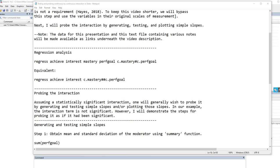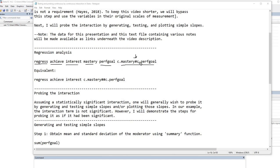To begin, there are a couple of ways in which we can run the regression analysis. We'll start off by using the Regress command, followed by the name of the dependent variable, which is Achieve. Following that, we enter in the names of the independent variables and any interaction terms. So we've added the covariate interest, mastery, performance goals. And then at the end of this line, you can see I have c.mastery#c.performance goals. The c. prefix for each of these indicates that we are working with a continuous variable, and when forming our interaction terms, we have to designate whether our variable is continuous or a factor variable. If we don't include those prefixes, we'll end up with an error message.